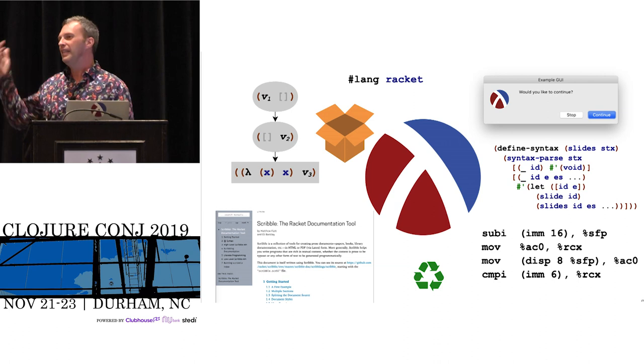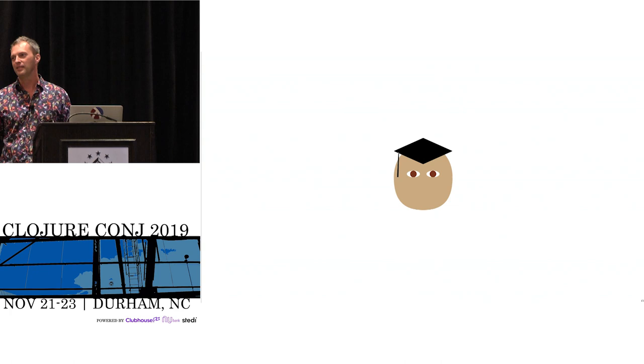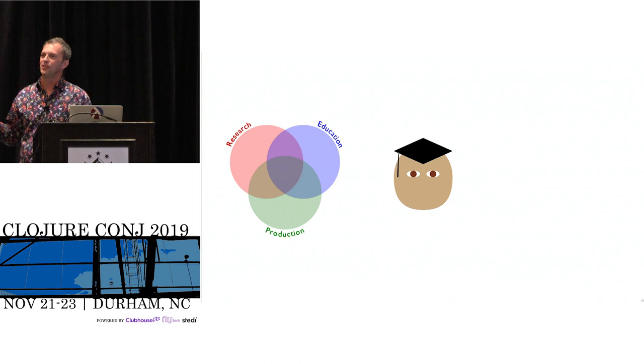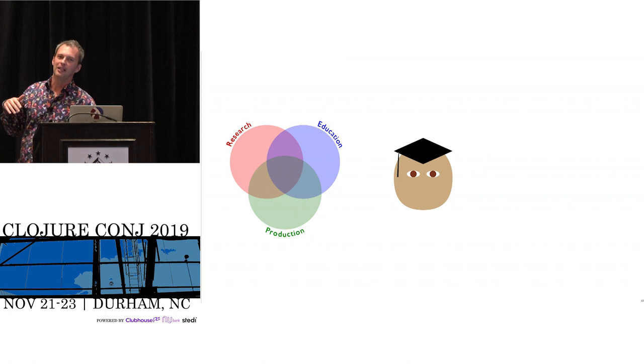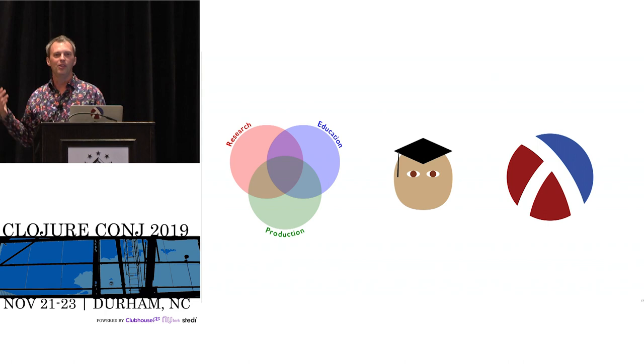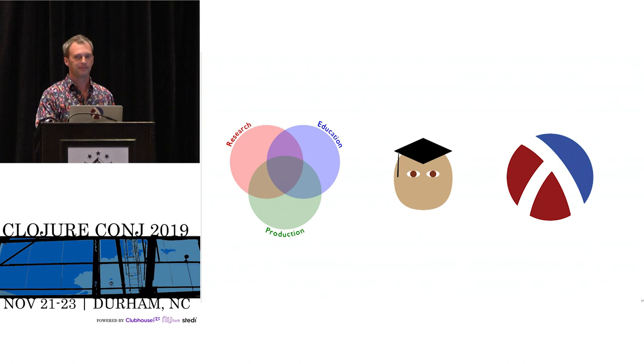I get to do all of these different things partly because I'm in an academic context, I'm a professor. But it's not just that, because being a professor doesn't mean you get to do all these things normally. You have to really set things up. Part of it is the way that in Racket we mix research and education and production.